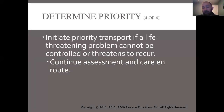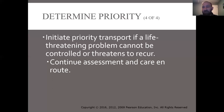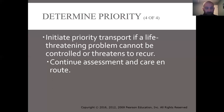If we have a high priority patient, we're going to get them in the ambulance as soon as possible and then continue our assessments en route to the hospital. We don't have to stay at a patient's house and do all our work there — we can do stuff from the back of the ambulance, and to save time and get these patients to definitive help, we will often do that.